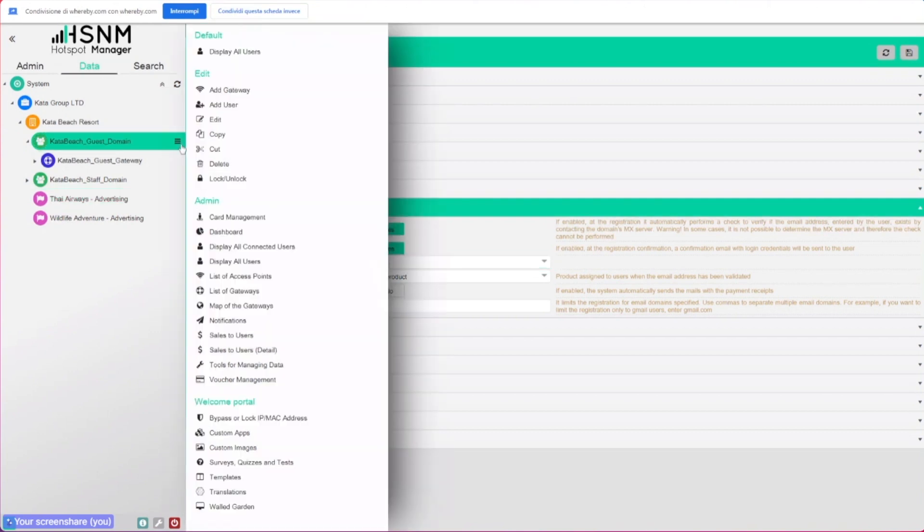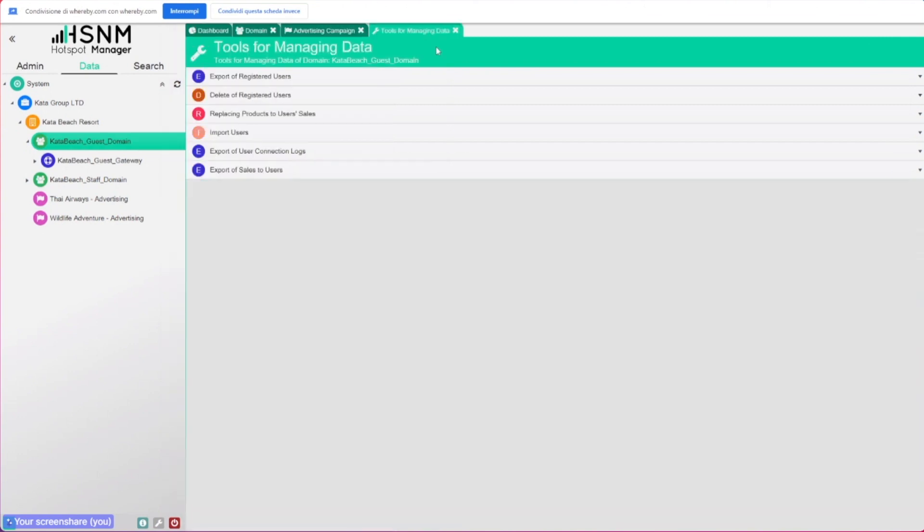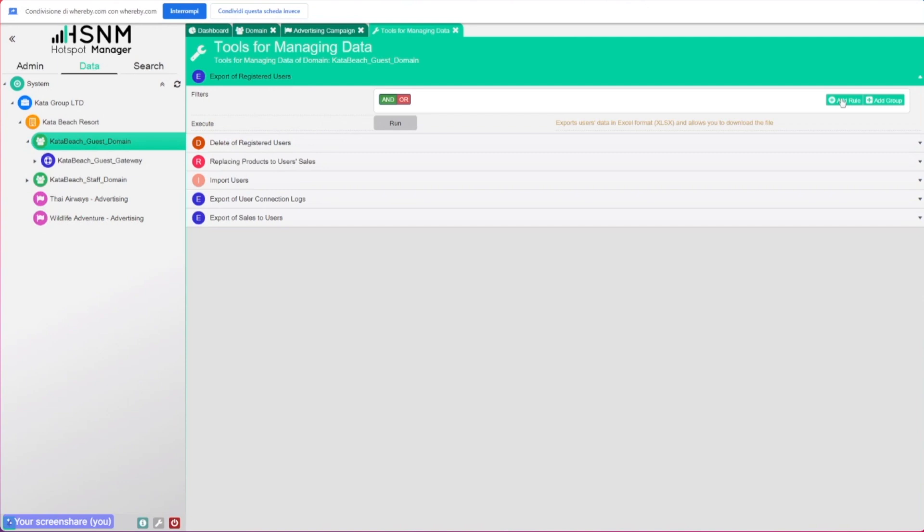I just want to remind you that you always have these tools for managing data. There's a useful tool that lets you export the users, so you can choose which users you want to export—all the users, or you can add a new rule. Even in this case, you can filter and download the CSV file with all the information that you need for that user in order to use this on other marketing tools.